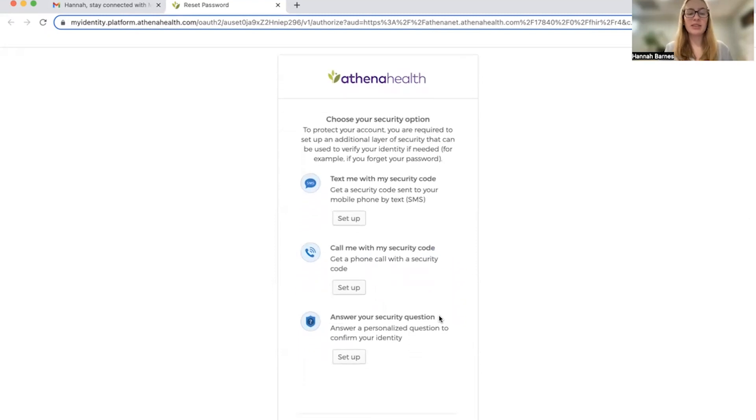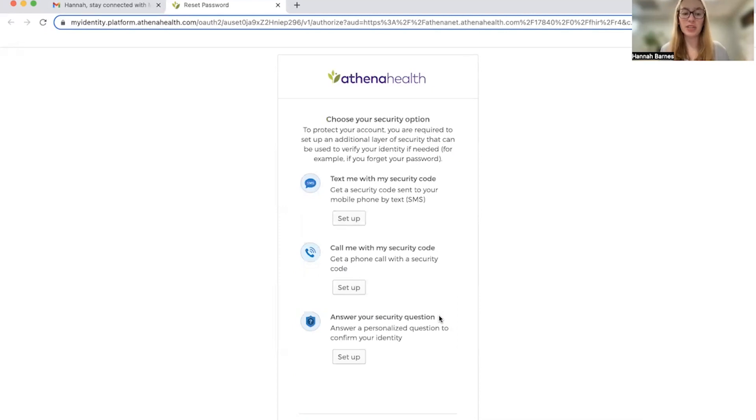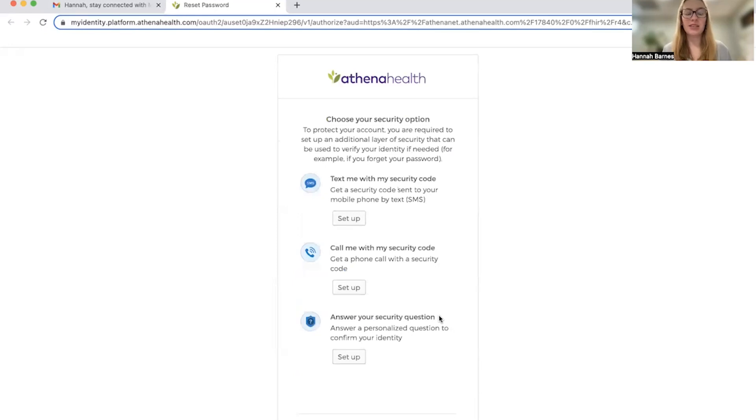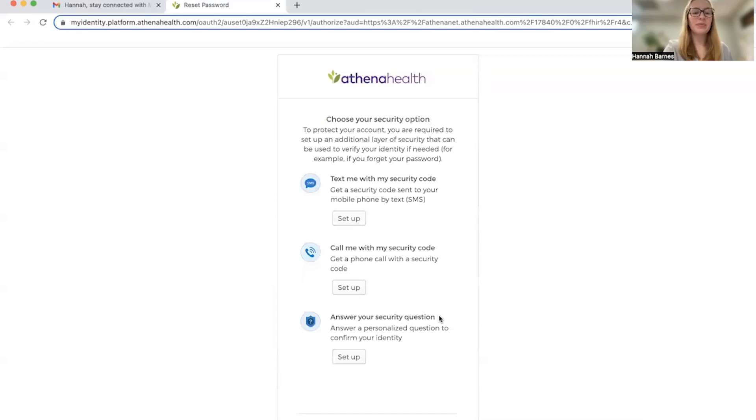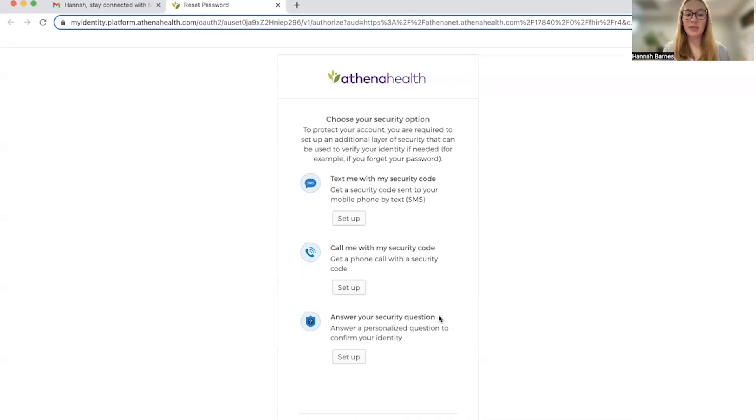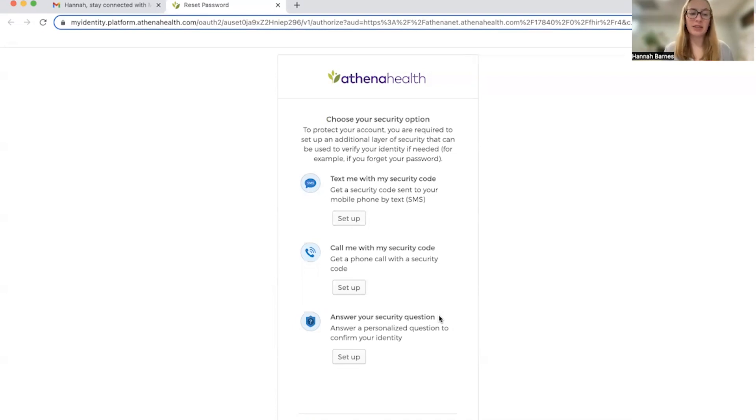So what that means is this is a system that protects your account from fraud by double checking that it's you every time you log in. You can choose from three different options as the second authentication step: text, call, or security question. We suggest that you use the text function as it's the simplest to manage, but you may choose another option if that serves you best.